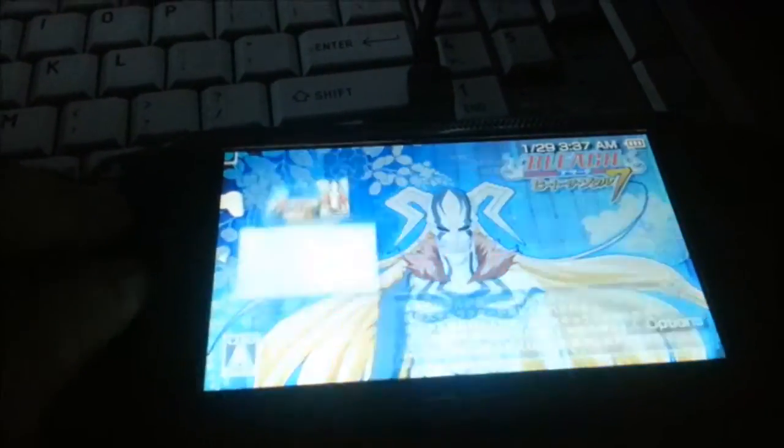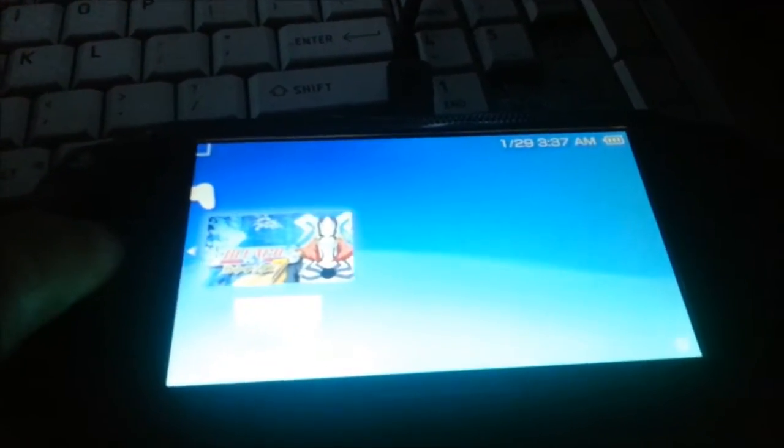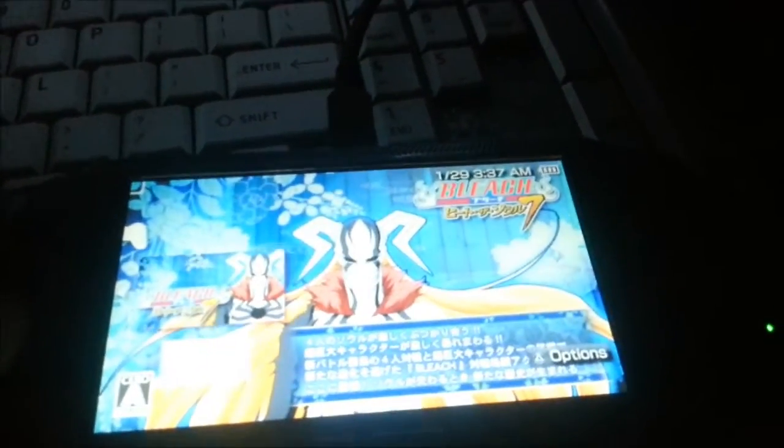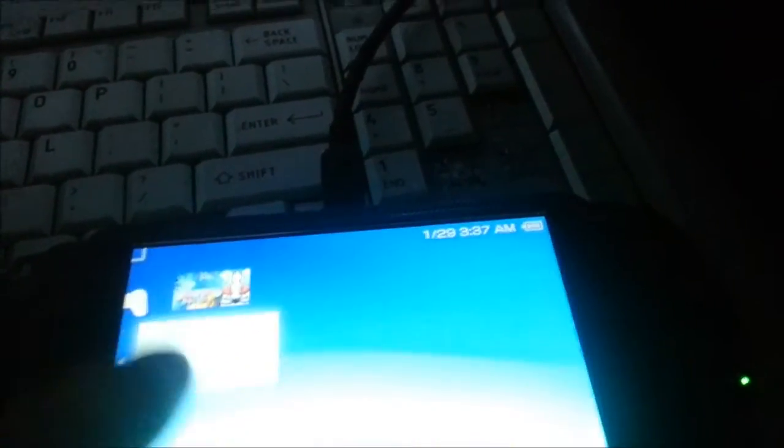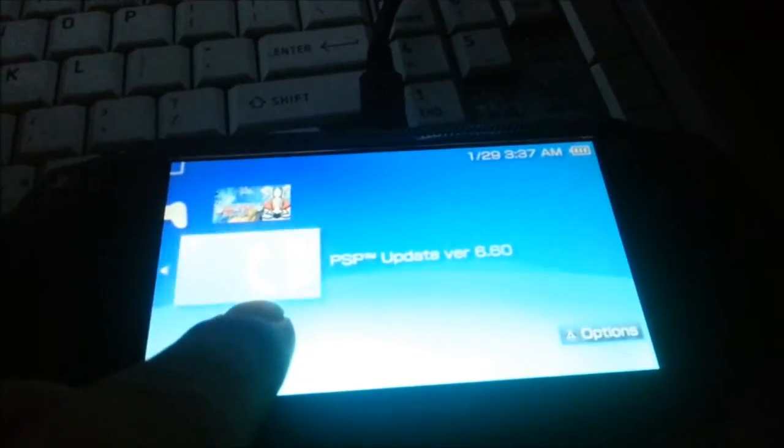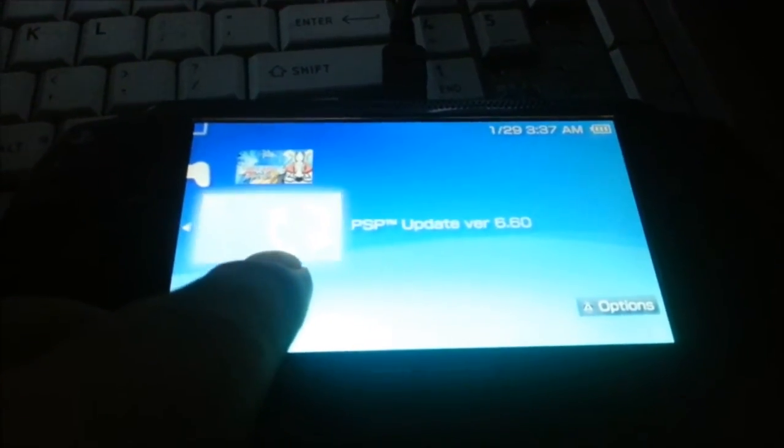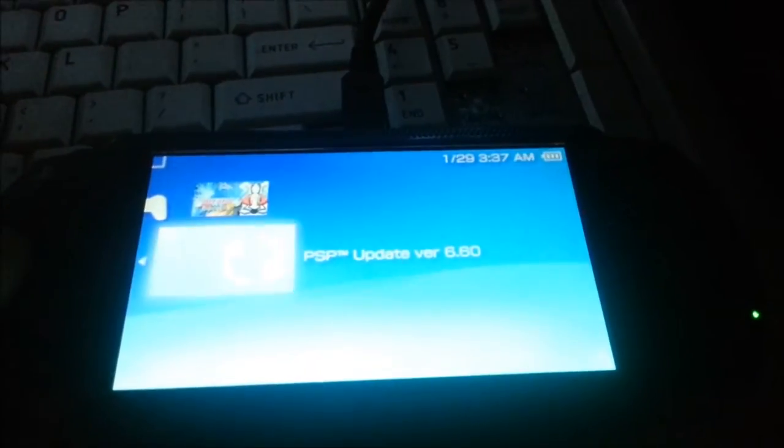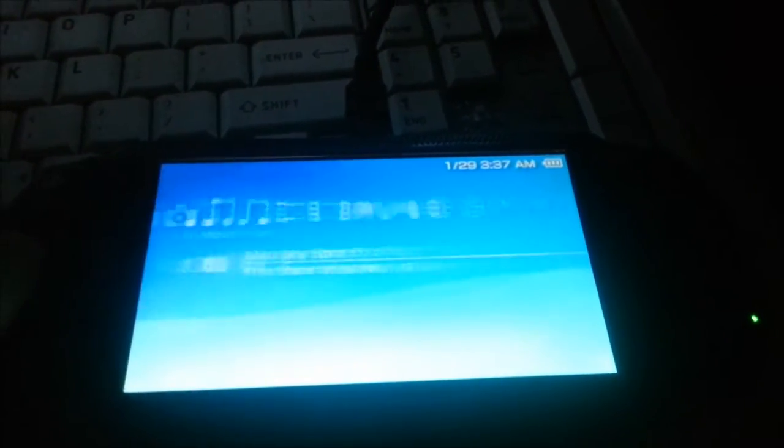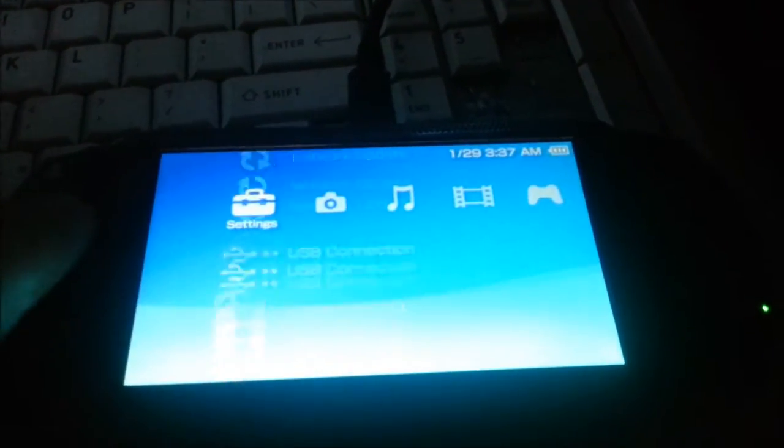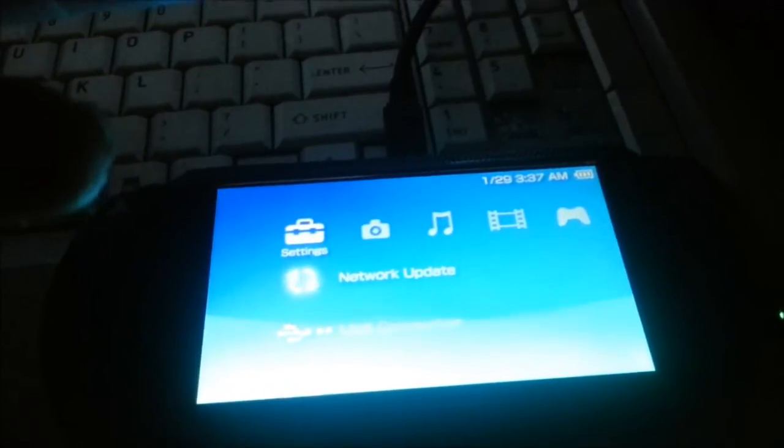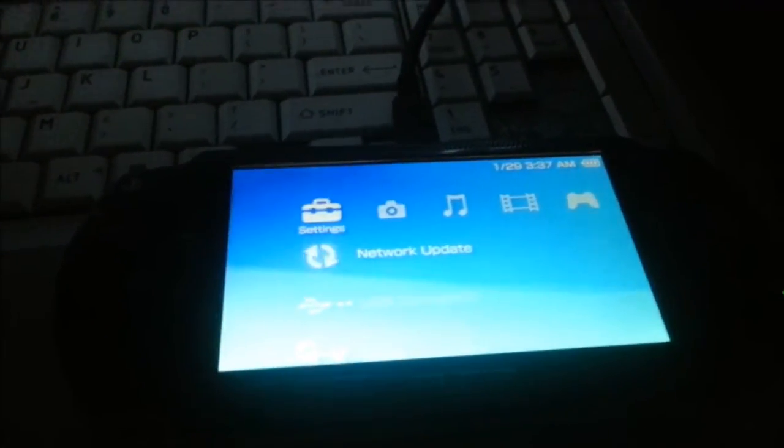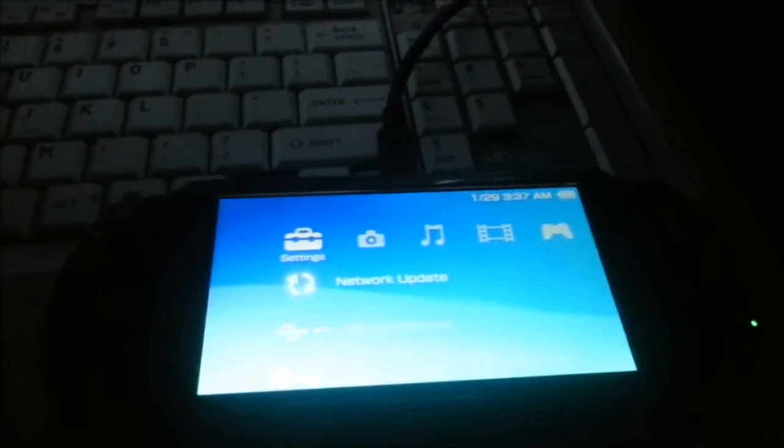Right now, all I left on the game is Bleach Heat the Soul 7. I don't feel like starting it up, but right here is the official PSP firmware update. I did that just by going to network update and updating. You have to turn off the M33 drivers. Anyway, I'll just show you.